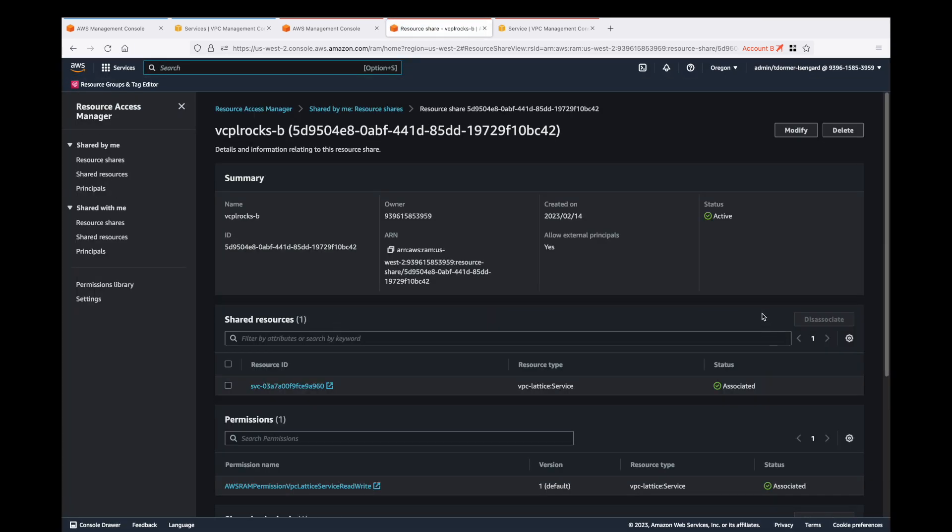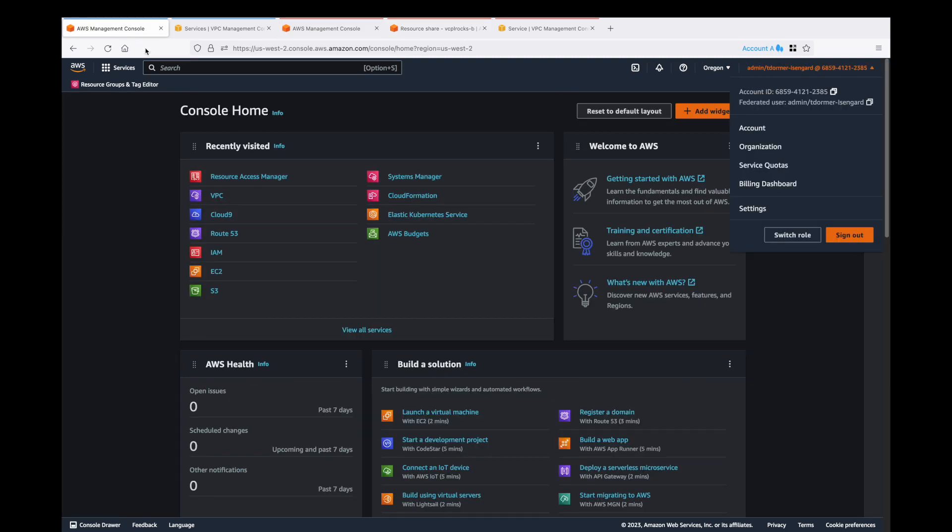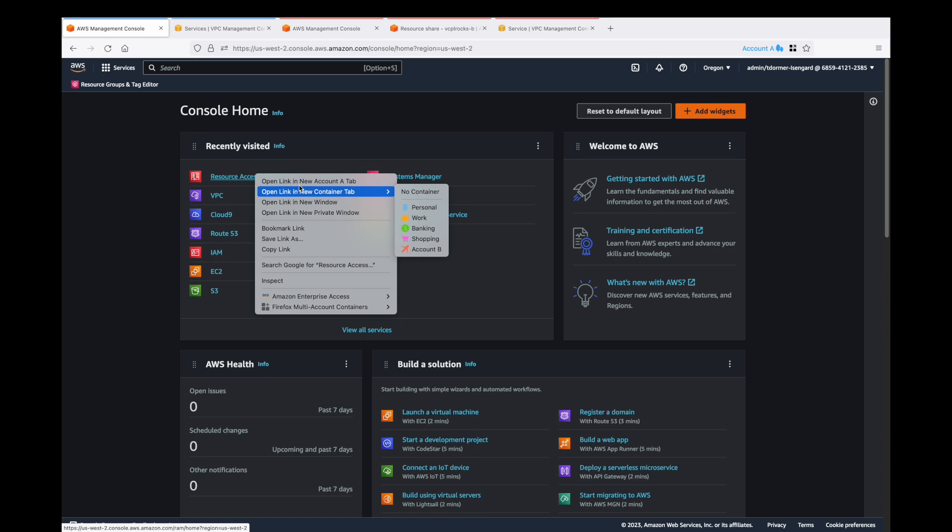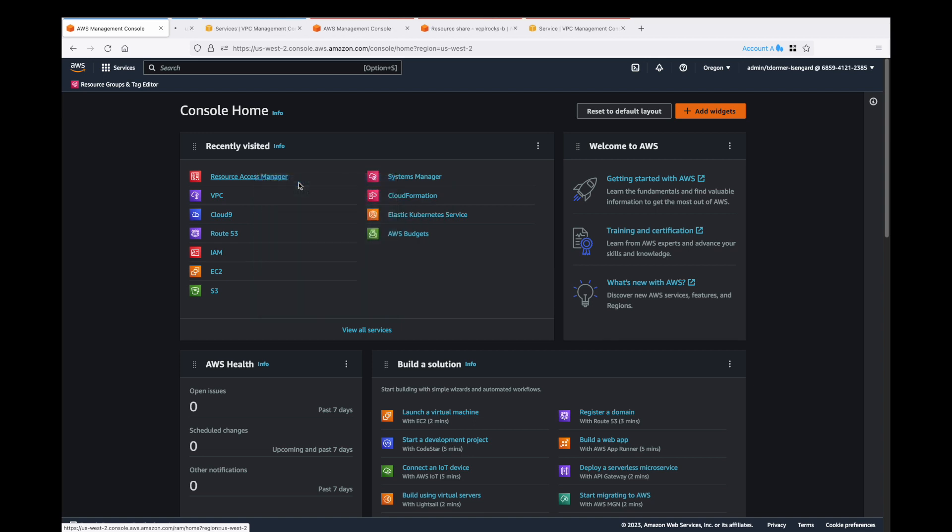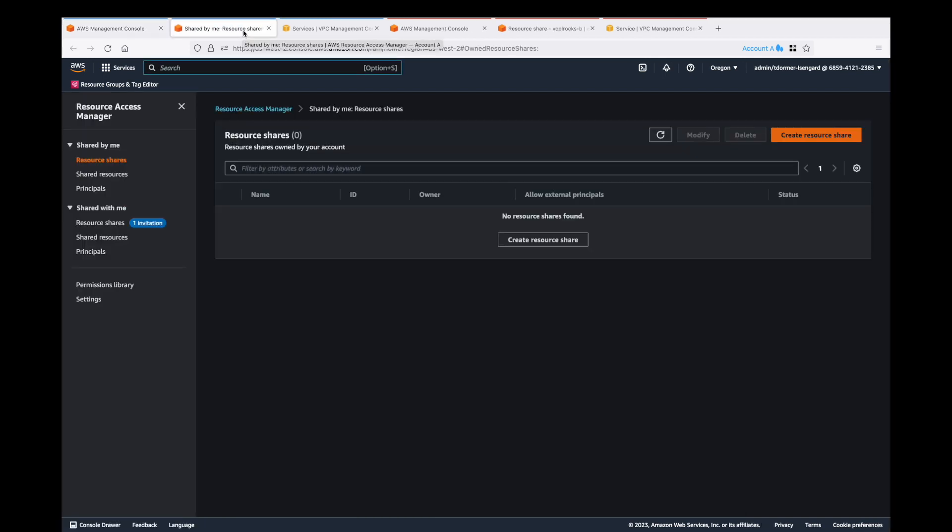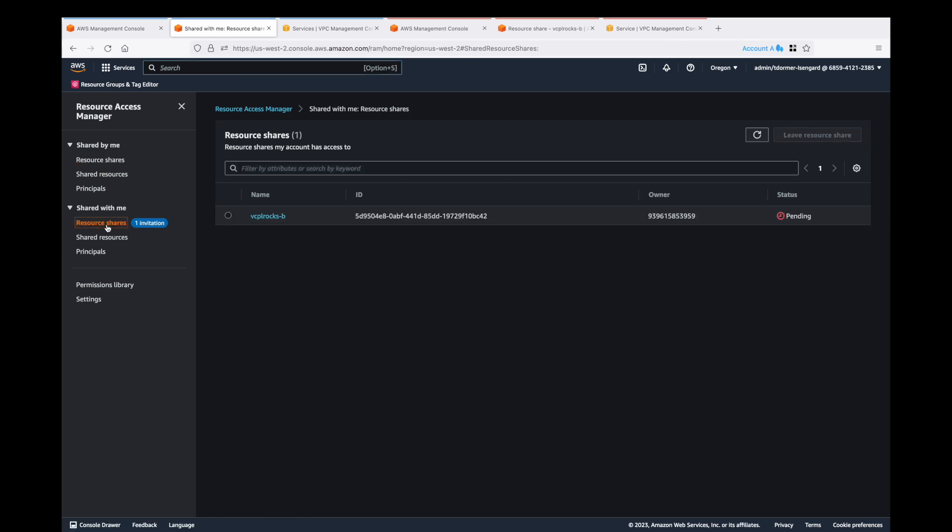I'll do a refresh and just see that's going okay. Let's go back to account A and go into Resource Access Manager. You can see we've got an invitation for the share. So let's go and select that and we'll accept.